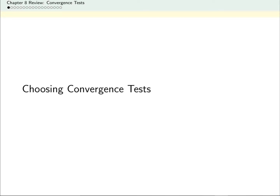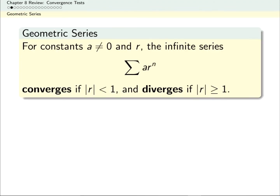We've learned a lot of tests to decide whether an infinite series converges or diverges. Before you watch this video, make sure that you're familiar with each of the tests we've gone through. In this video, we'll talk about choosing a reasonable test for a given series.